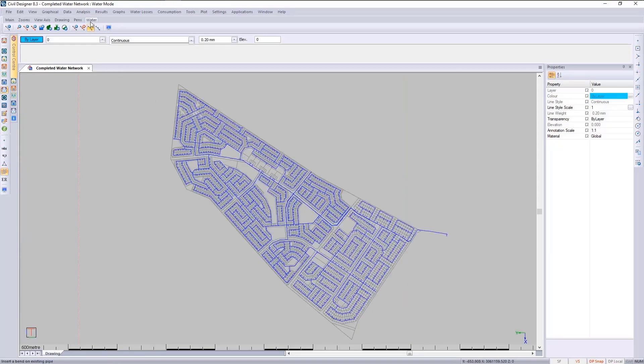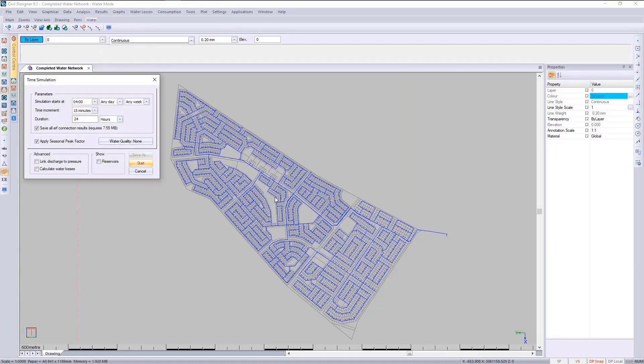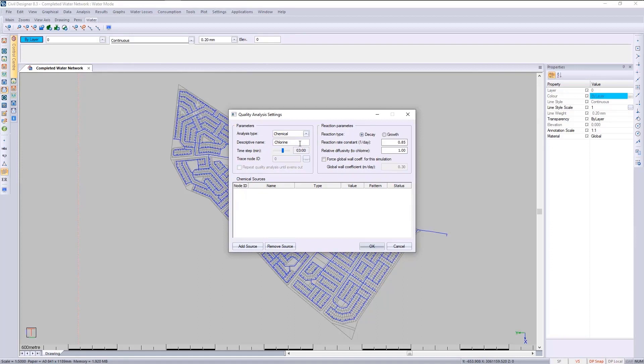Going to analysis, I'll use the time simulation with water quality. I'll choose the analysis type to be chemical and call it chlorine.